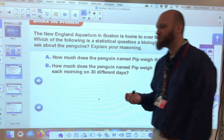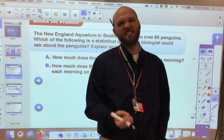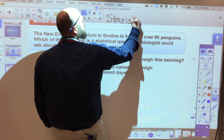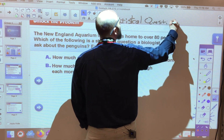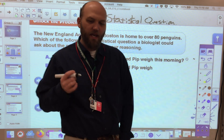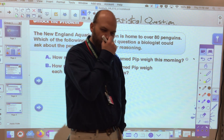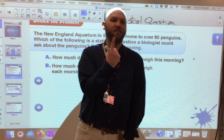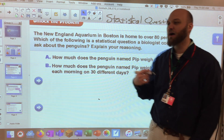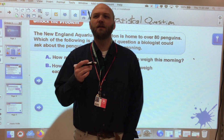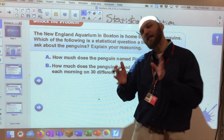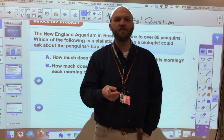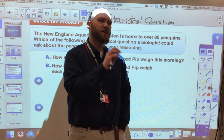So we're going to approach our statistics carefully, and we have to start by asking the right questions. The first thing we want to ask about is a statistical question. A statistical question is one that can change over time. If we said, how many bagels did Mr. W eat this morning? That's not a statistical question — that's one piece of data. But if we extend it and ask how many bagels does Mr. W eat on average over a period of 30 days, now we have lots of points of data that we can analyze and get a much better picture.